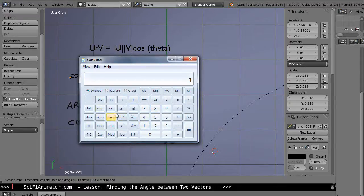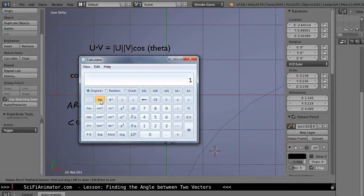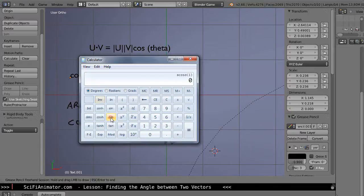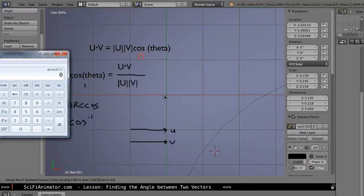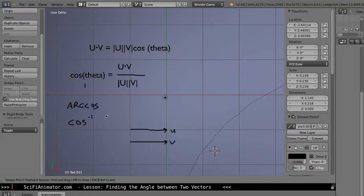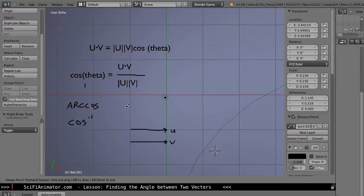So you just press the inverse button and there shows up is cosine negative 1. So I press that and it shows the arc cosine of 1 is 0, so 0 degrees is the angle between these two vectors. Okay, so that's just kind of a quick review.